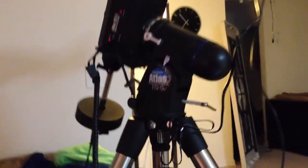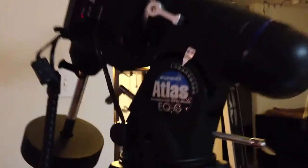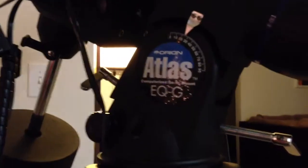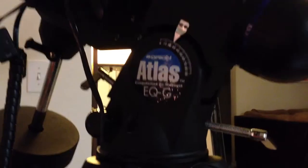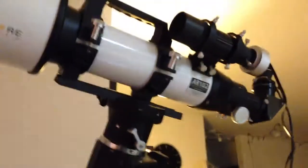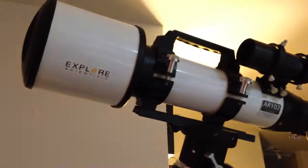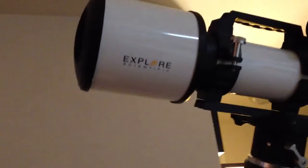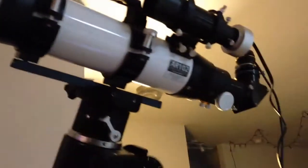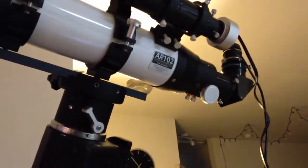The Atlas EQG Orion, which is a fantastic mount for the money, and the Explorer Scientific AR-102.